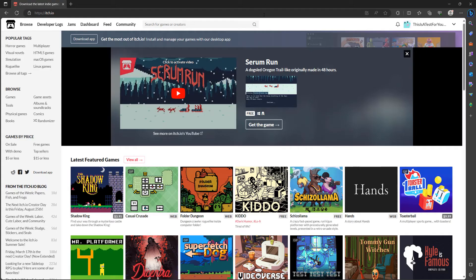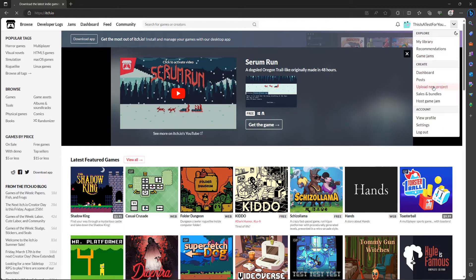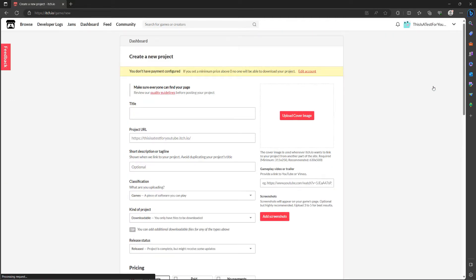Now we're going to go to itch.io, and we're going to click on the drop down arrow and go to upload new project.